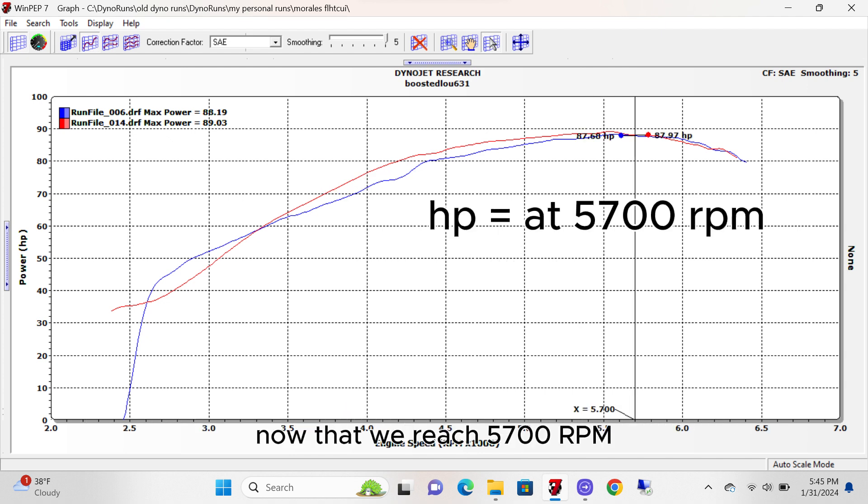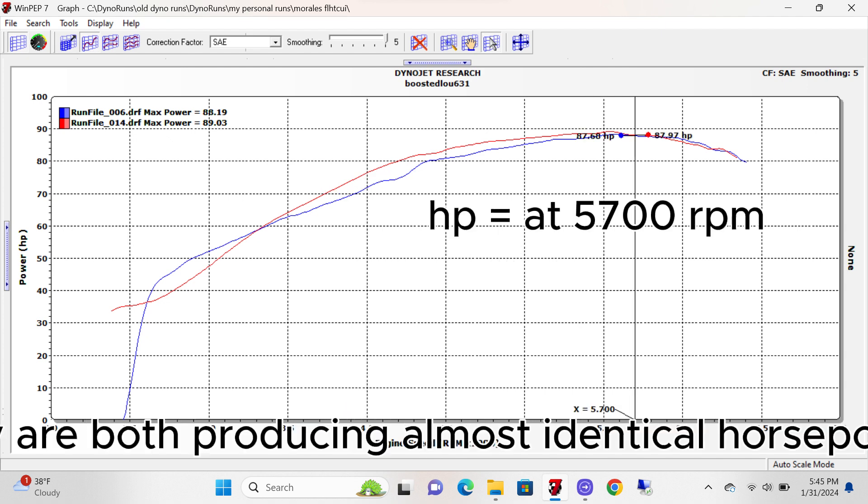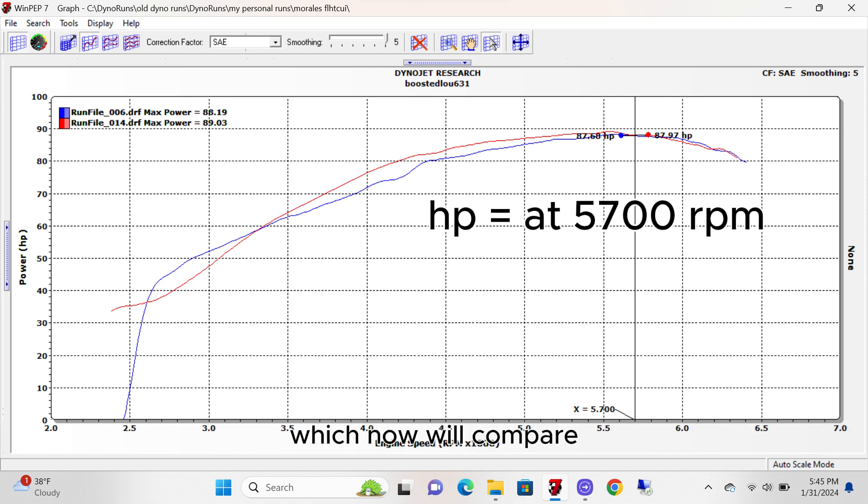Now that we reached 5,700 RPM, they are both producing almost identical horsepower, which now we'll compare the torque of both of these mufflers.